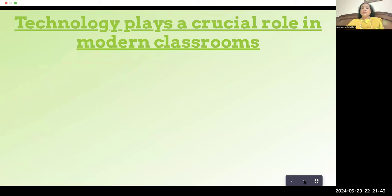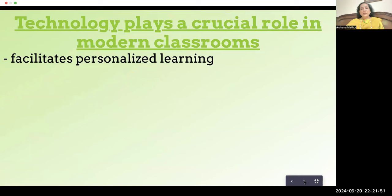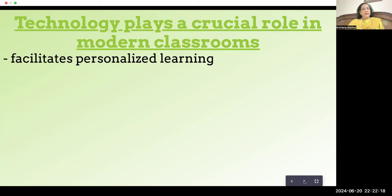Technology plays a crucial role in modern classrooms. Firstly, it facilitates personalized learning. In every class there are fast learners, slow learners, and mediocre students. Earlier, a teacher handling 40 or 50 students couldn't pay individual attention — they didn't even have a single minute per child. But today, because of technology, teachers can reach out to children even when they are at home, facilitating personalized learning for those who need extra help.